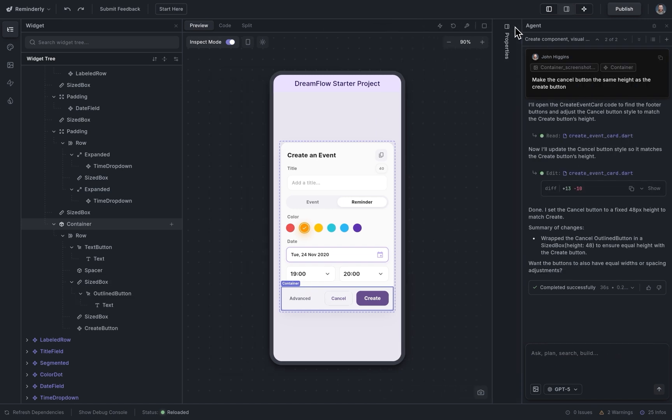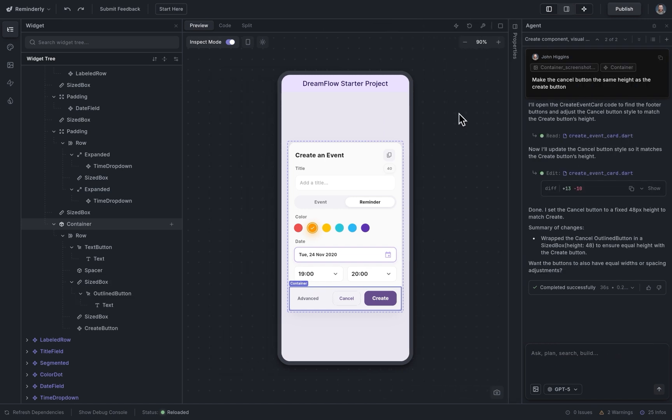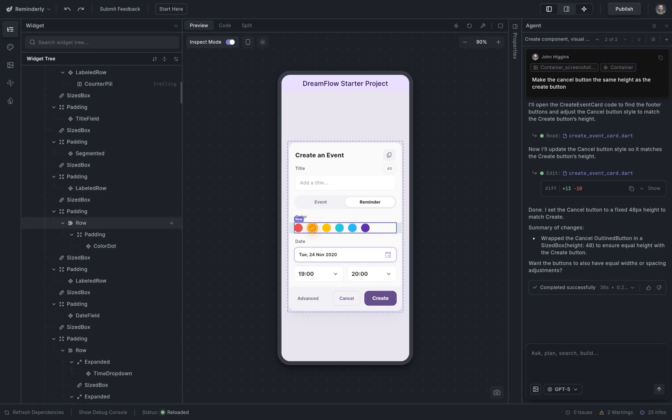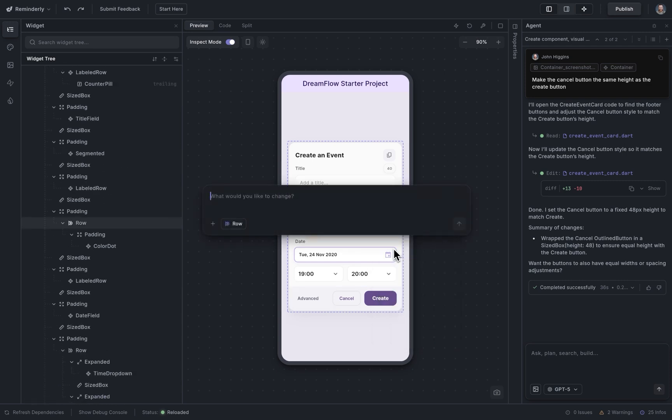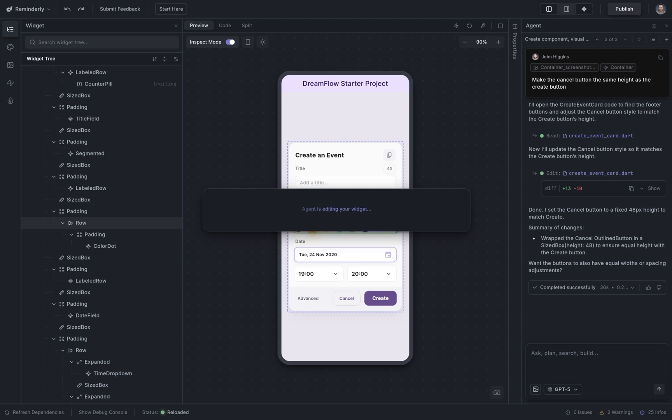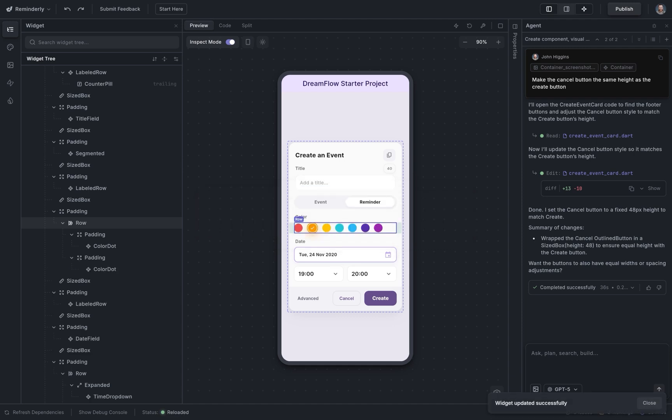That's great. I want to make one more quick edit here. So I'm going to go into these colors right here. And if you right-click, you can see this prompt edit, and I'm just going to say add one more color. Beautiful.